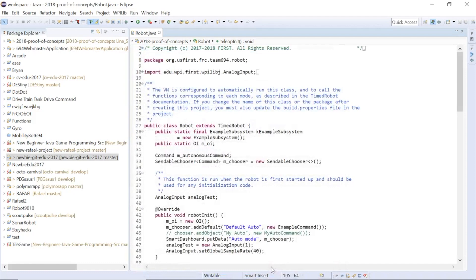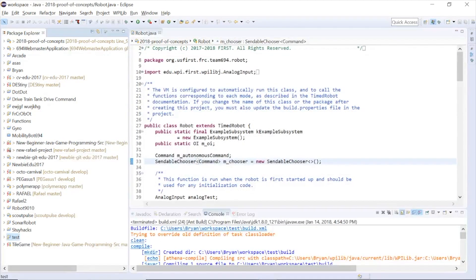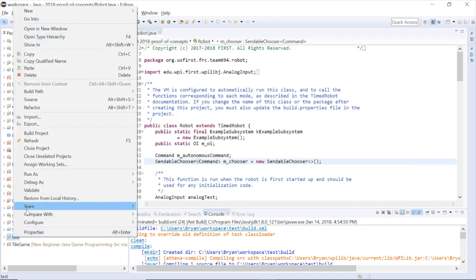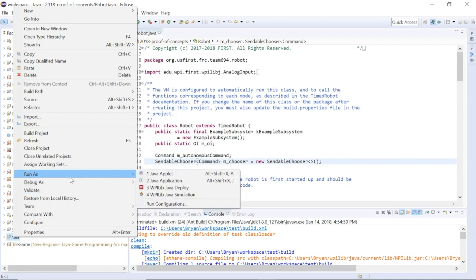Congratulations, you have successfully created a FRC robot project. To deploy this onto the RoboRIO, right-click on the FRC robot project in the Package Explorer, and go to Run As and click WPILIB Java Deploy.